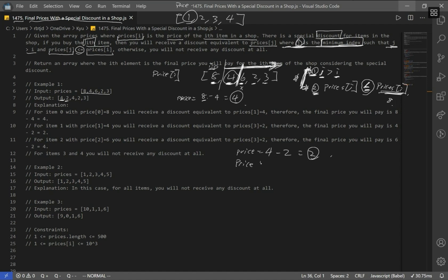Next, price is 6. We look to the right and have 2 and 3. They satisfy the first condition. Is 2 less than or equal to 6? That's true, so we subtract 2 and get 4 as our result. Next, our price is 2. We look to the right and check the second constraint — but 3 is greater than 2, so this gets a discount of 0. We keep our price of 2 with no discount, which we can see in our output.